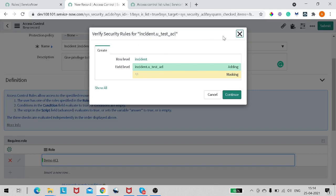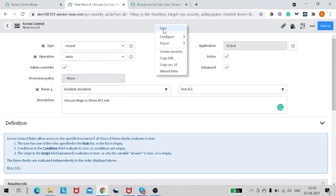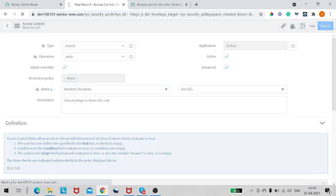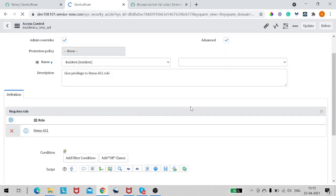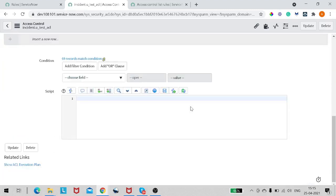We will make it a Write ACL. As you can see, we have created a Write ACL on the testacl field. It shows a confirmation pop-up — we are creating a Write ACL on the testacl field and we will add this ACL and continue.